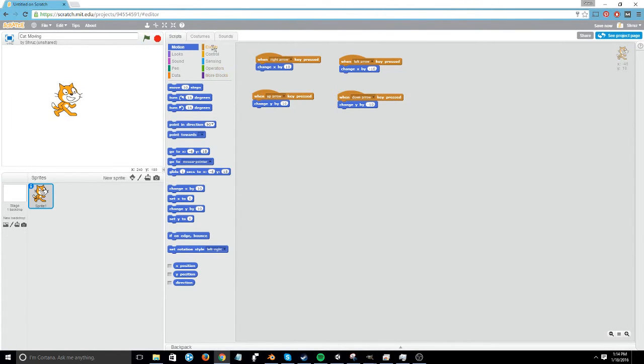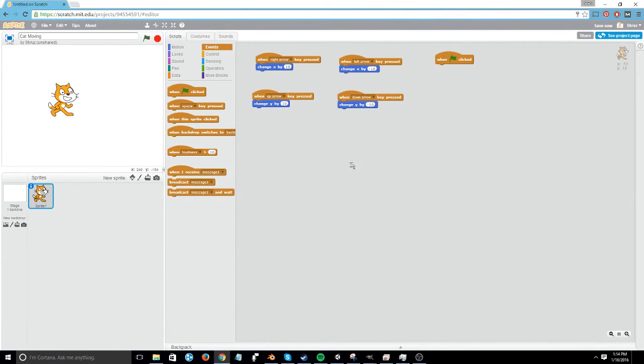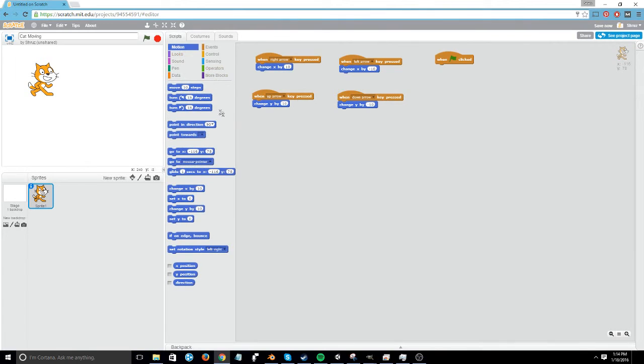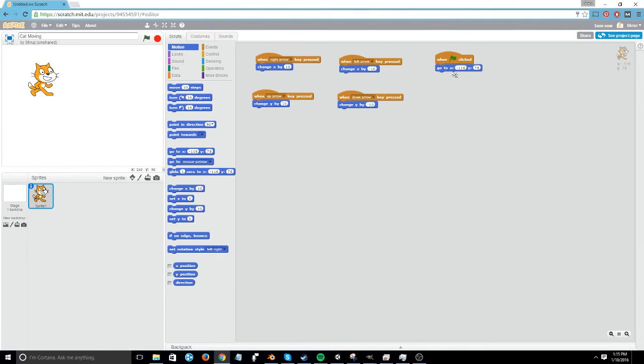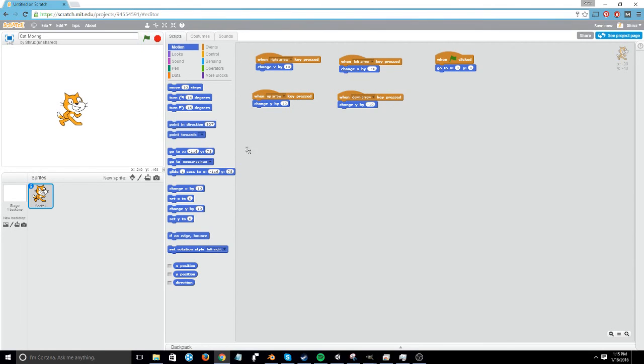One other thing, to introduce you to something like the green flag. When the green flag is pressed, we want everything to reset. So we can go into motions, and select the go to block, and attach it to the green flag, and just type in zero, zero. So now, every time we hit the green flag, it'll center the sprite. Okay. All right.